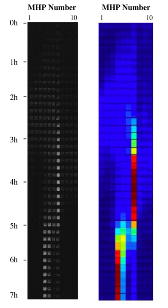For example, some salamanders forego metamorphosis and sexually mature as aquatic neotenes. The seasonal duration of wetlands and the migratory range of the species determines which ponds are connected and if they form a metapopulation.